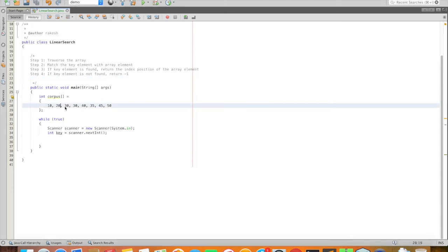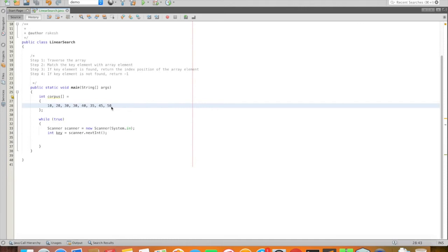30, 40, 35, 45, 50. If you want to use the element, we will return minus one.